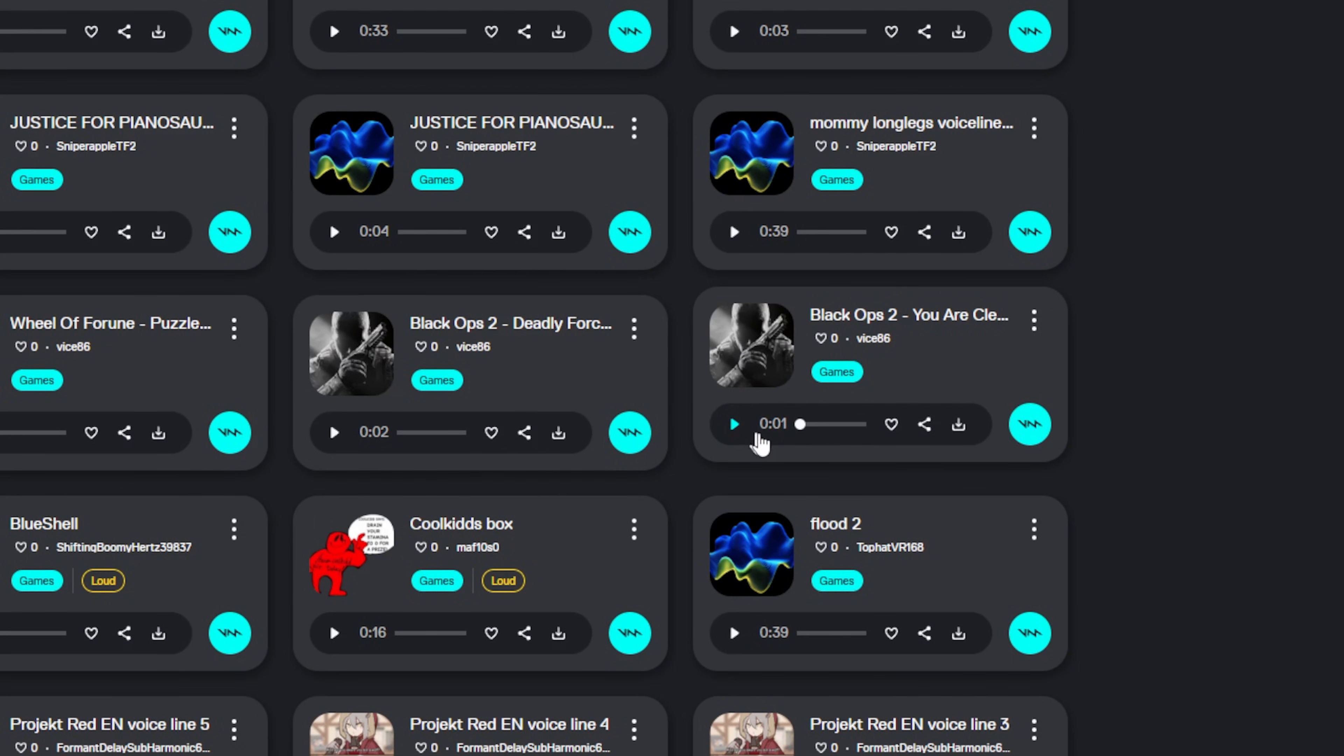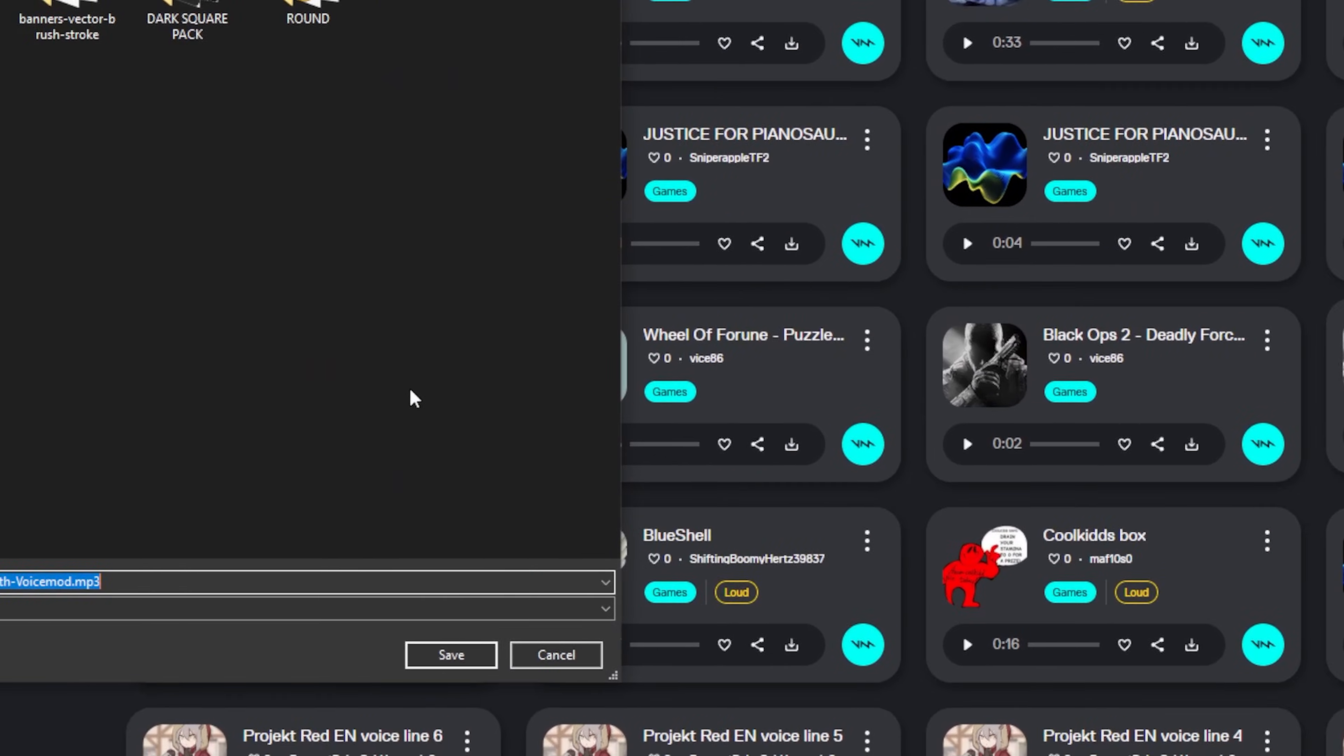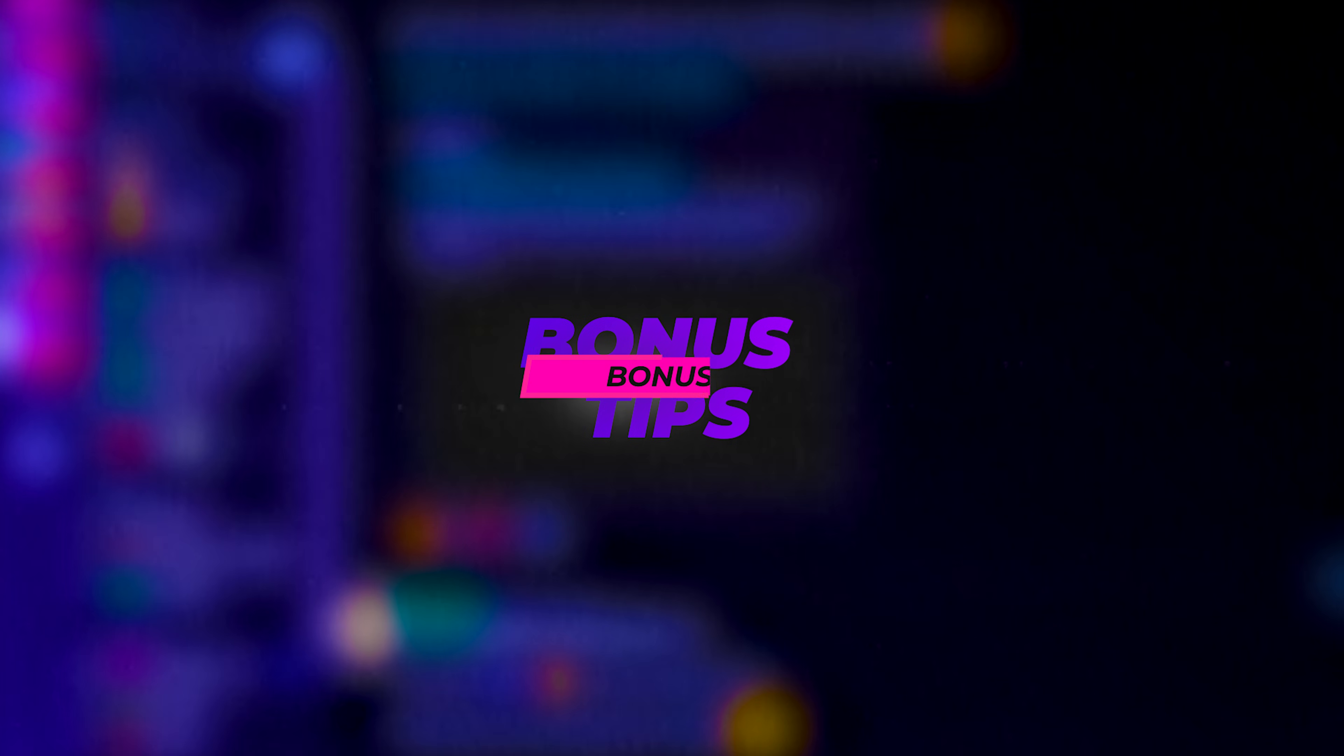And it's super easy to download. Just click download. And boom, you can download it. And you're pretty much ready to invite people.